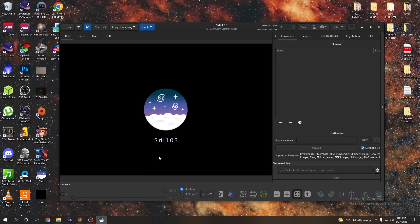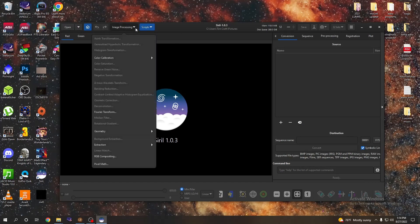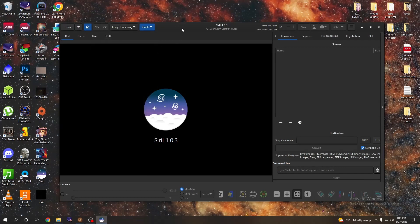I like to think of Siril after messing around with it as a PixInsight Lite or a diet PixInsight if you will. The only thing I was ever using PixInsight for was color calibration, background extraction, and maybe the auto stretch, but Siril does all this and it does it really well and it does it for free. So we're going to combine Siril and Photoshop today to get some amazing results.